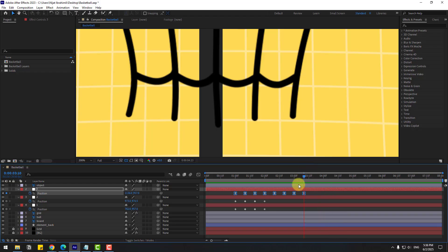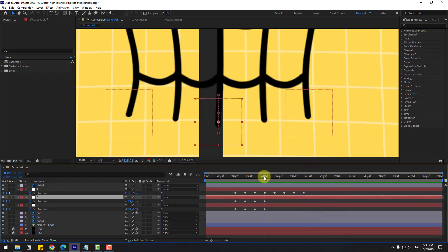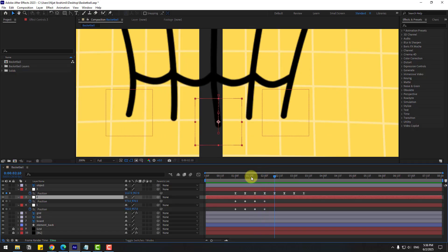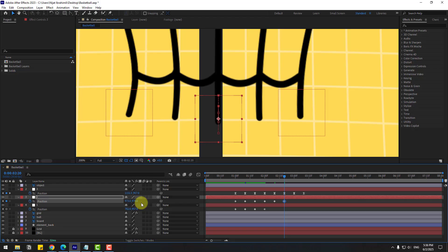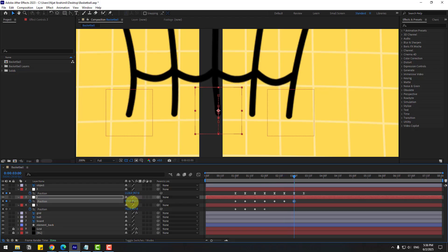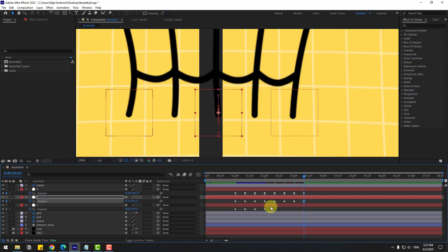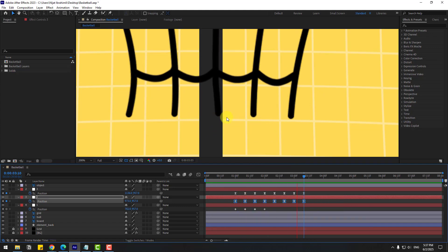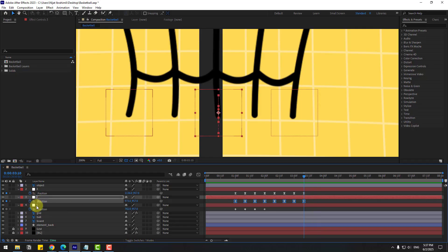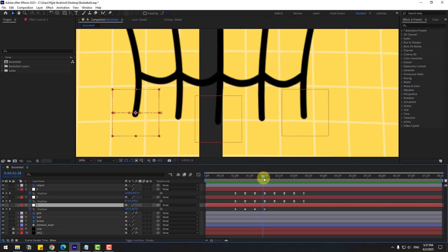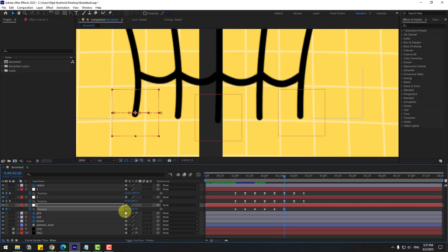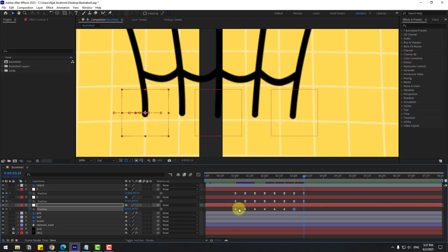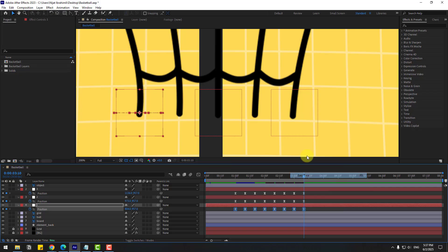Nice — it's much more realistic. Select Null 2 and continue here. Go to 10 frames — move up, go 10 frames, move down, 10 frames move up. Select the first two frames, copy position, make the frames Easy Ease and preview. Then for Null 1: go 10 frames move right, 10 frames move left, move right. Copy the first two frames' position, make them Easy Ease and preview.